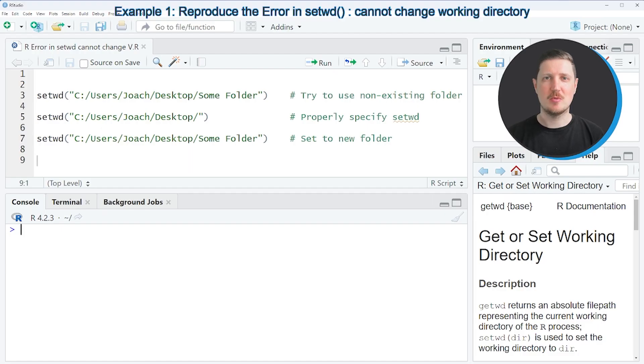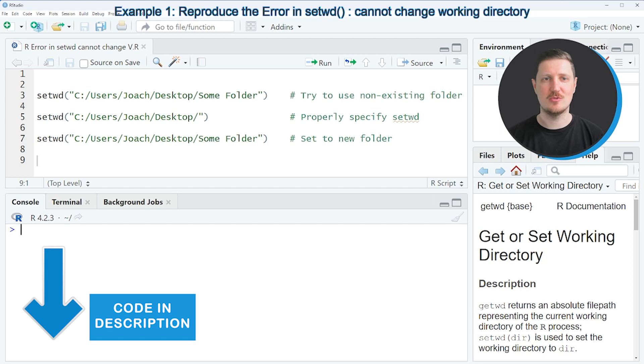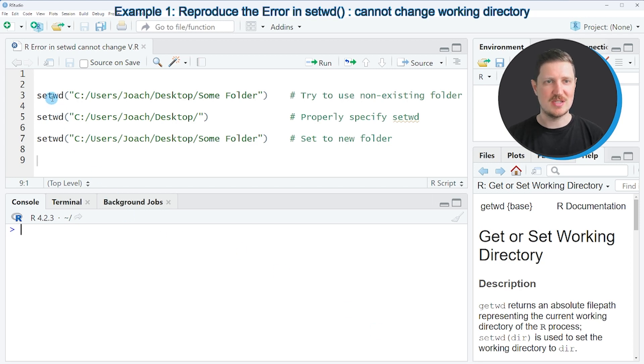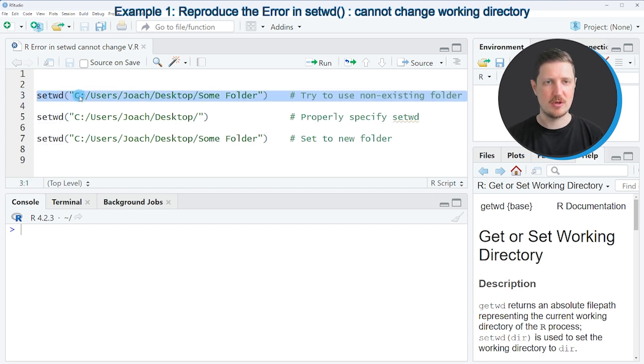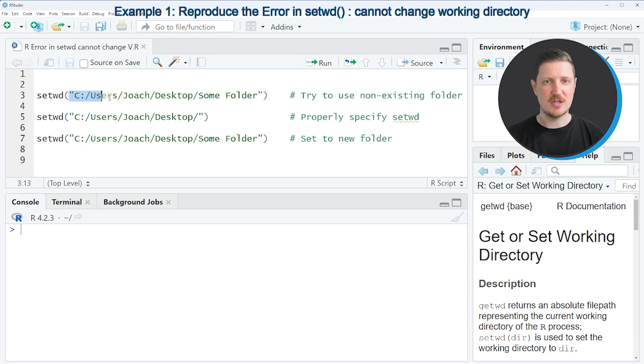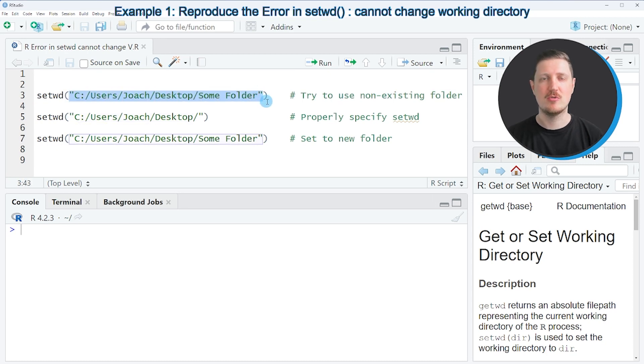Let's assume that we want to change the working directory within RStudio. Then we might apply the setwd function, as you can see in line 3 of the code. And within the setwd function, we have to specify the path to the folder which we want to use as a working directory.